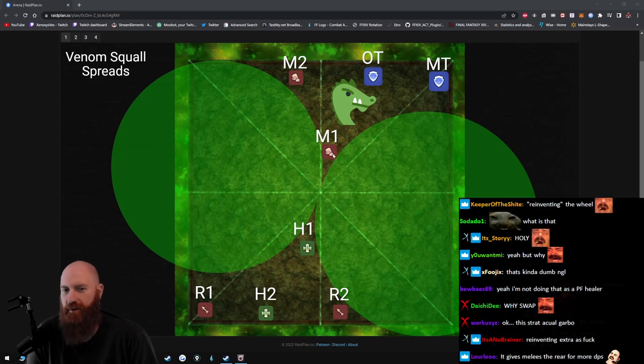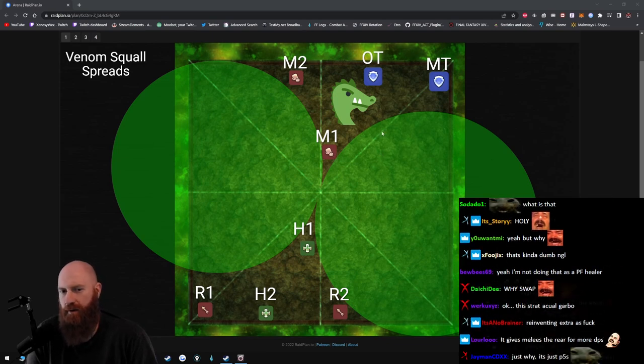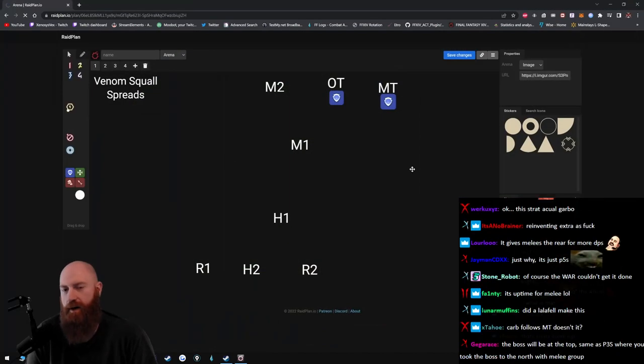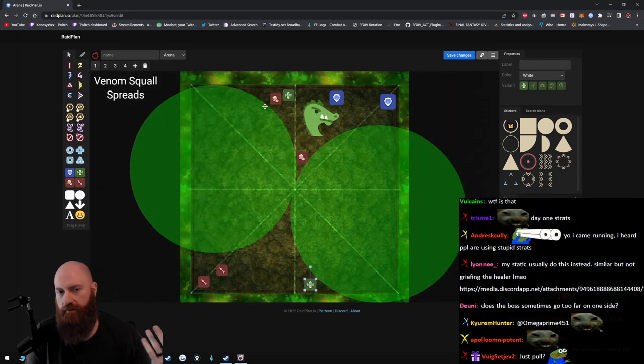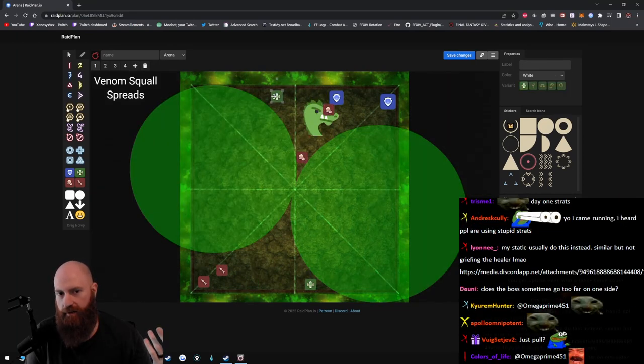We're gonna make a copy and I'm gonna show you how to do it the right way. So first off, you never have the healers move. You never have the healers move.